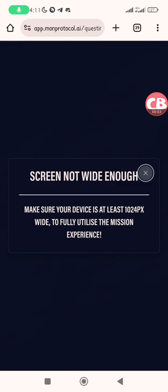Hey guys, for those of you who want to interact with the Mom Protocol on your mobile devices, you must have gotten this error of your screen not being wide enough. Today I will show you how to fix it. The first thing is to visit your phone settings.